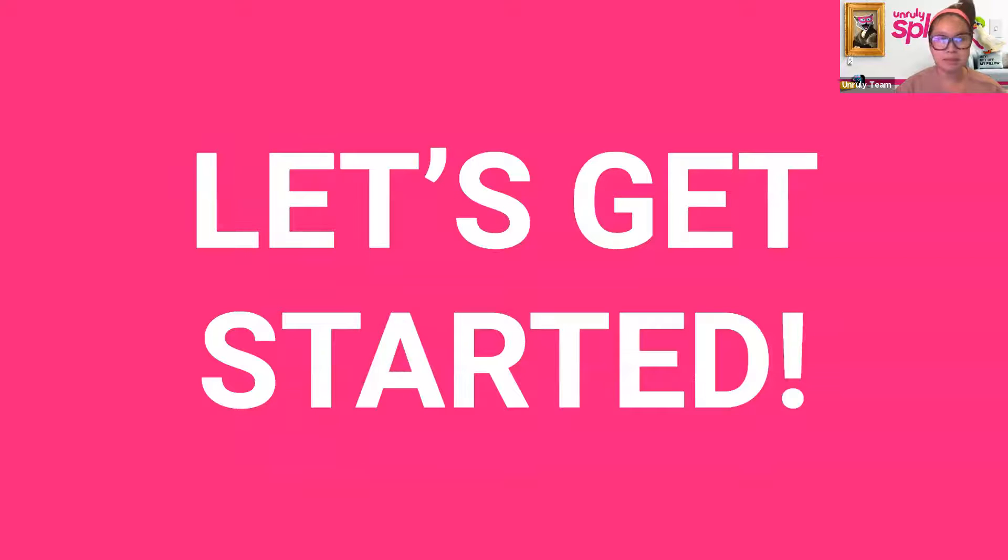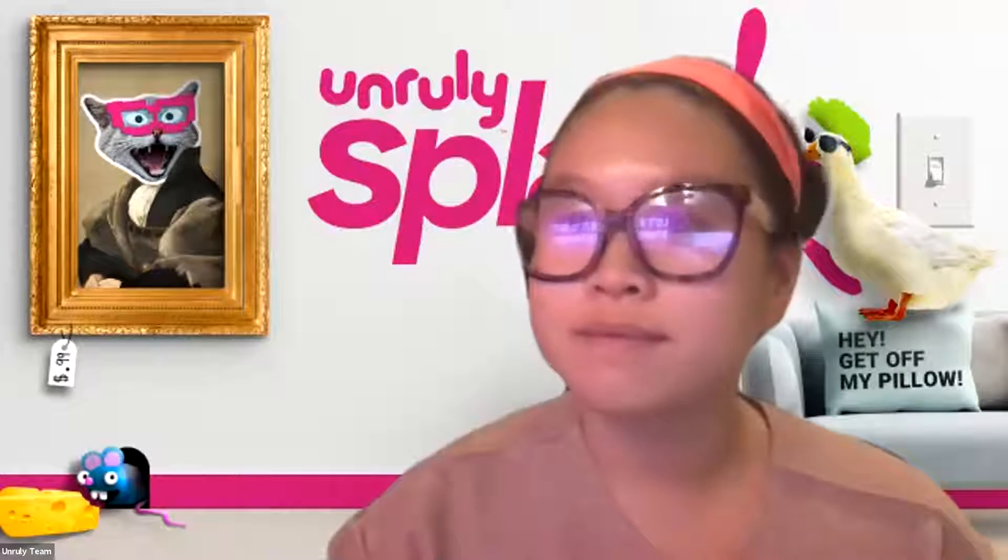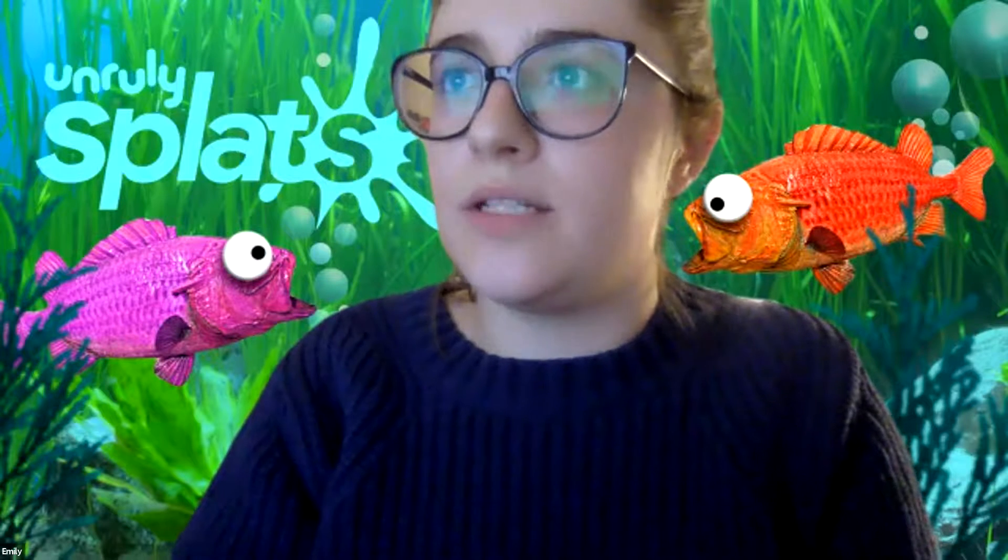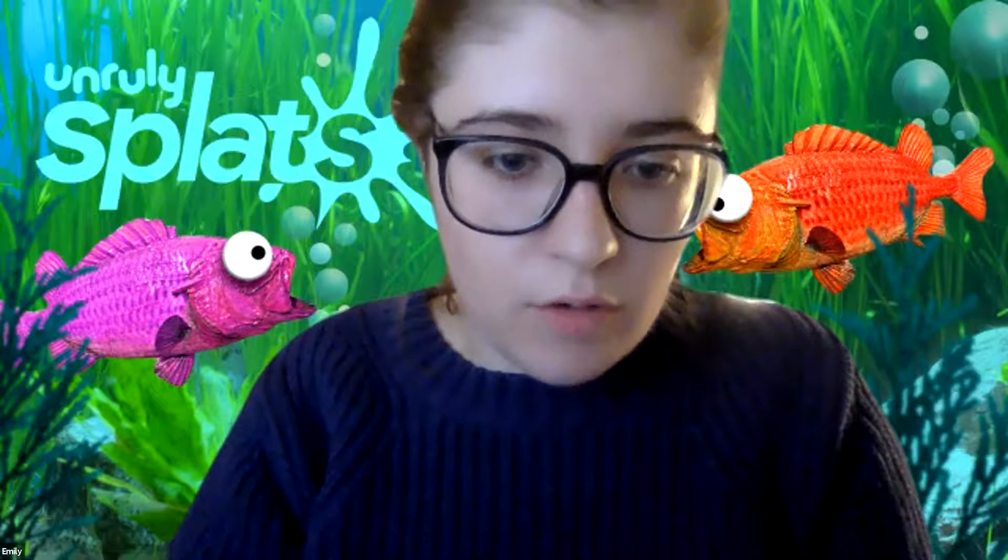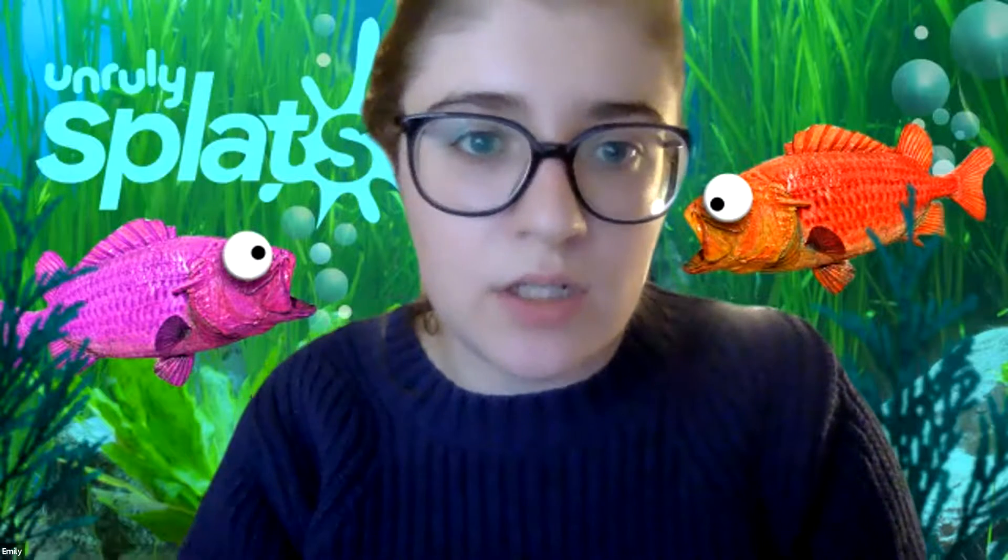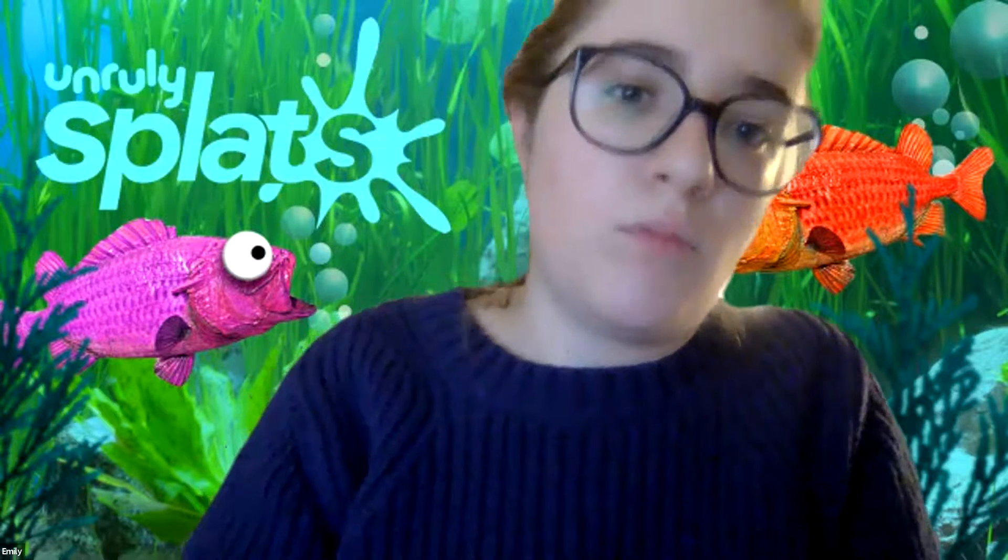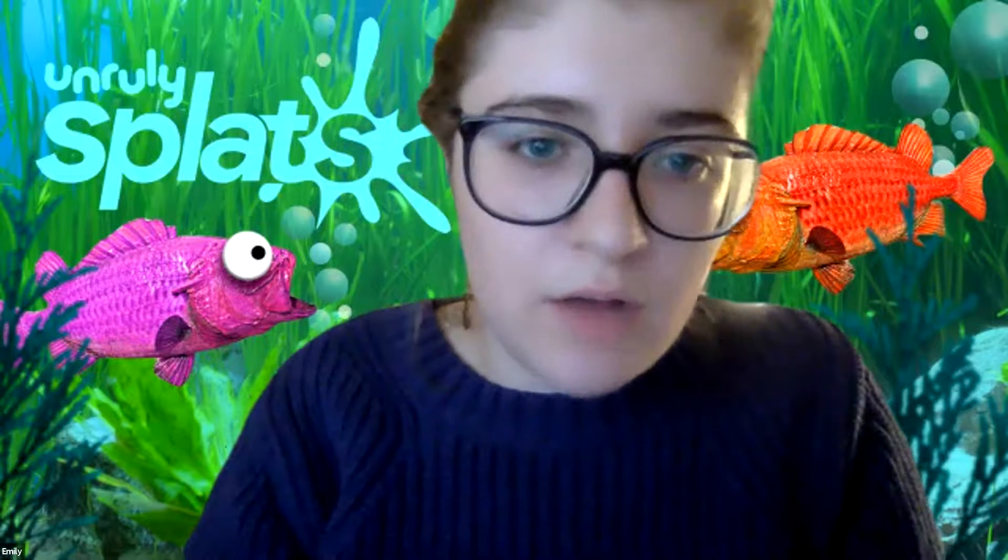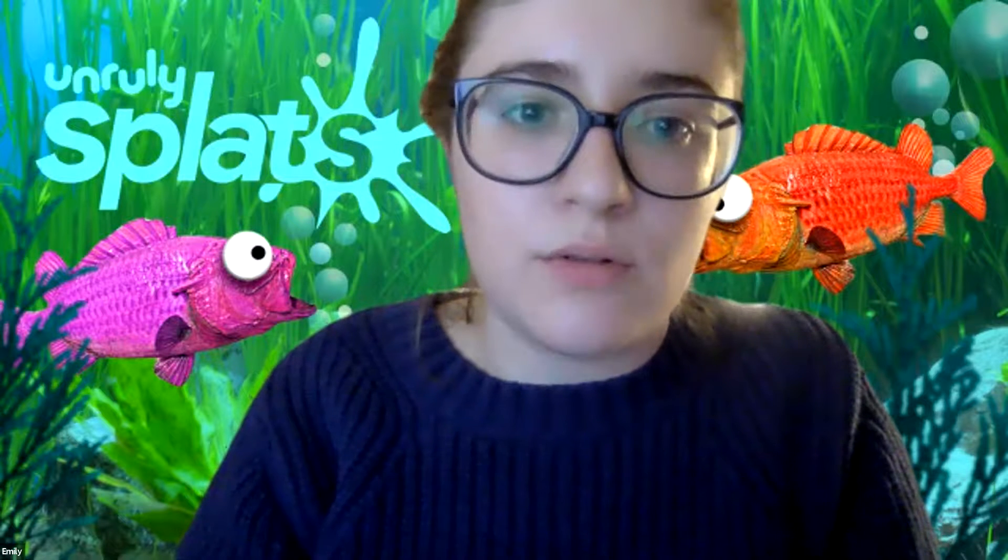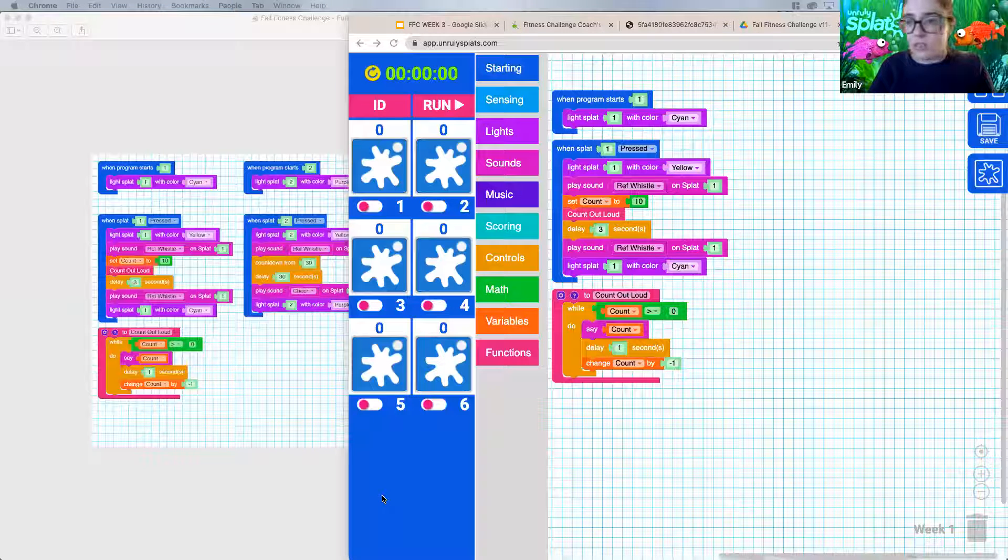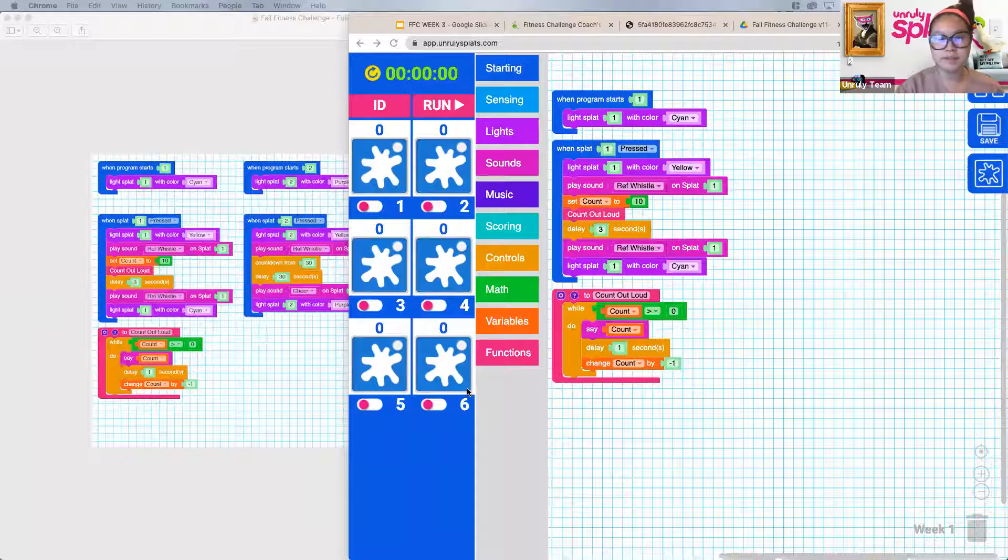It's Emily's time to shine. So I'm going to stop my screen share and pass it over to her. For this week, we are actually going to start out with our week one code. You could also choose your week two code to start off with. But I chose week one because it's a little bit longer. Are you able to see my screen? Looks great.